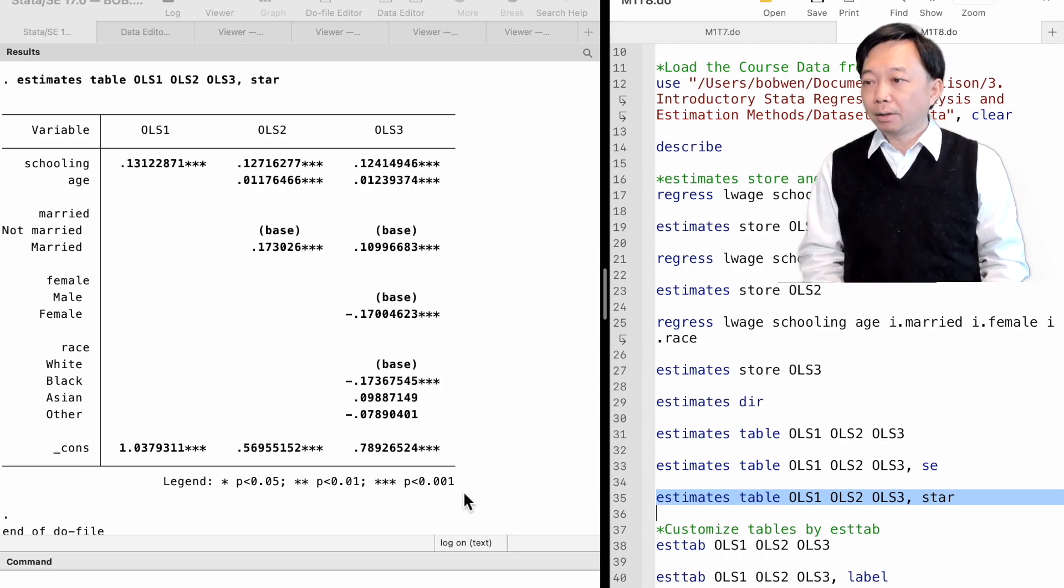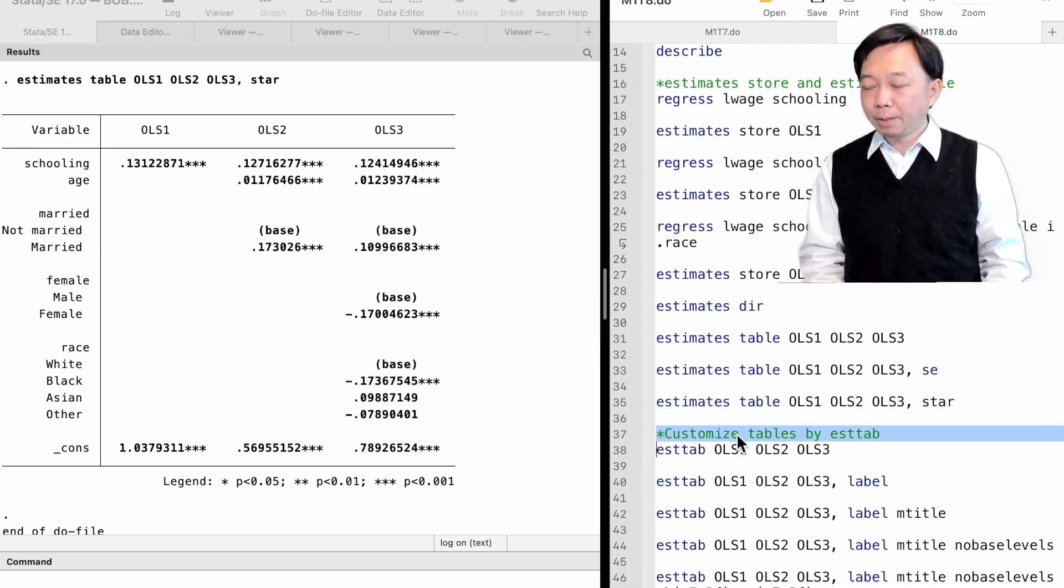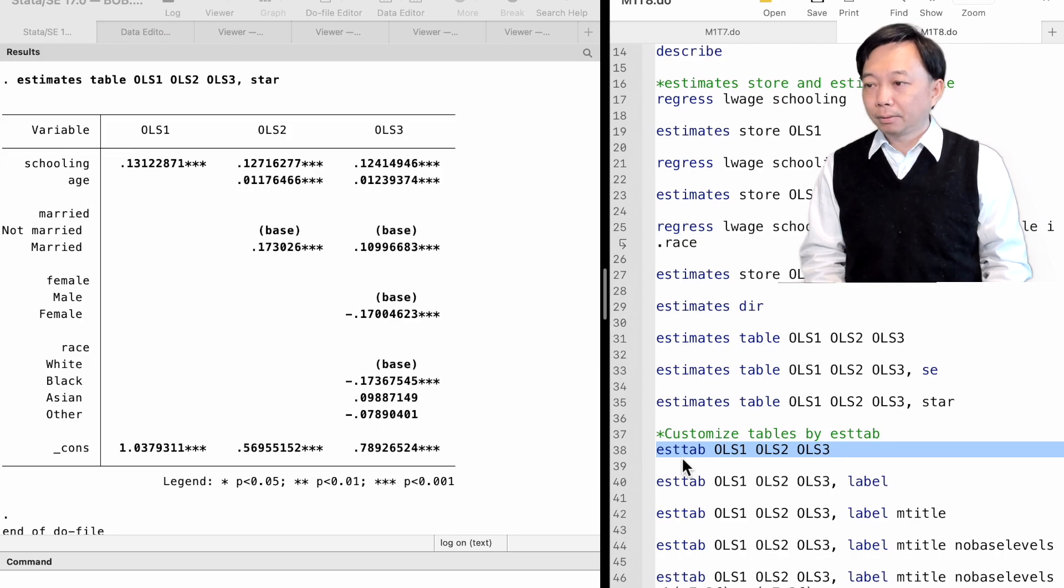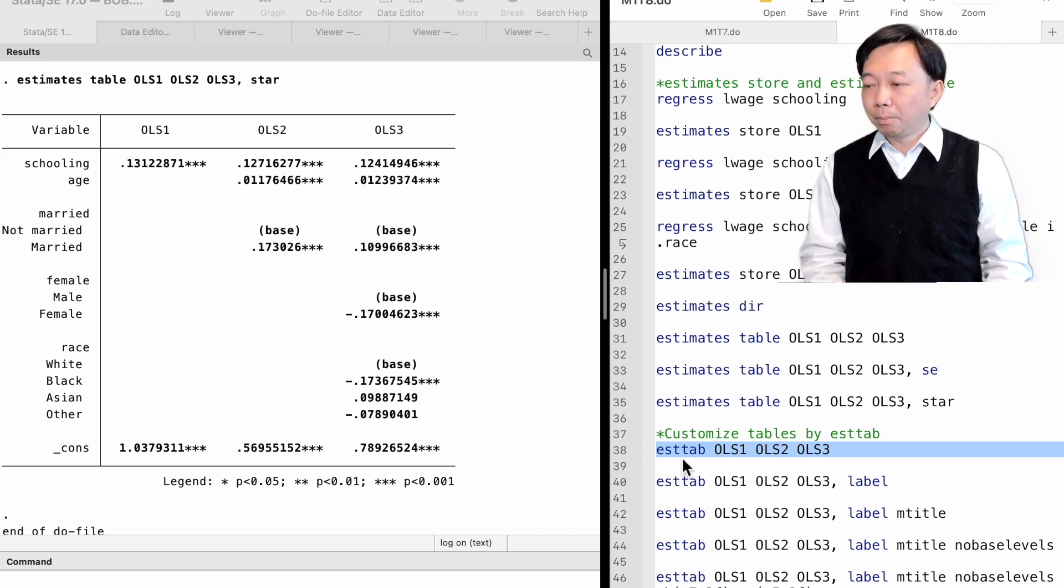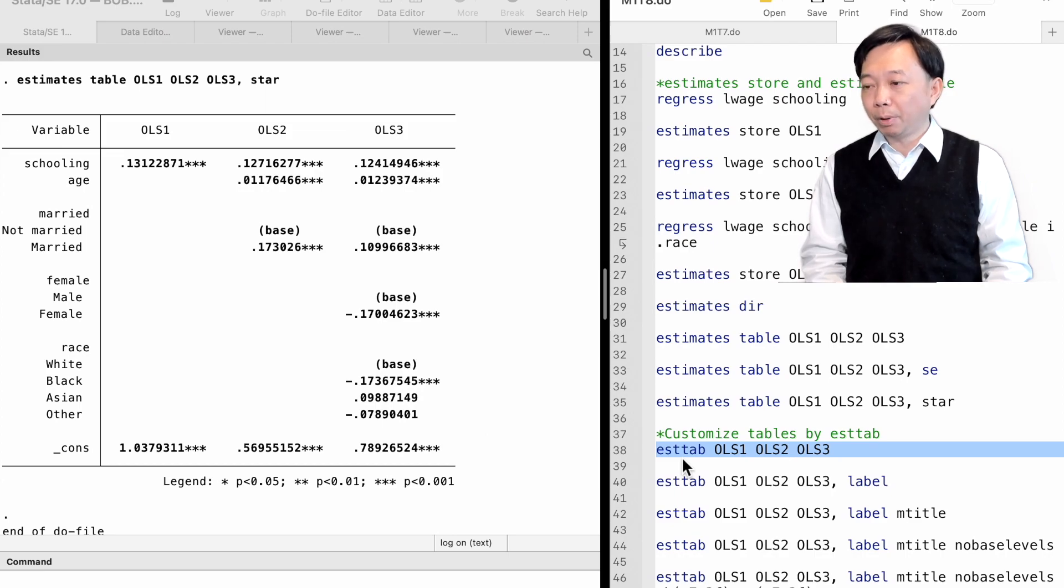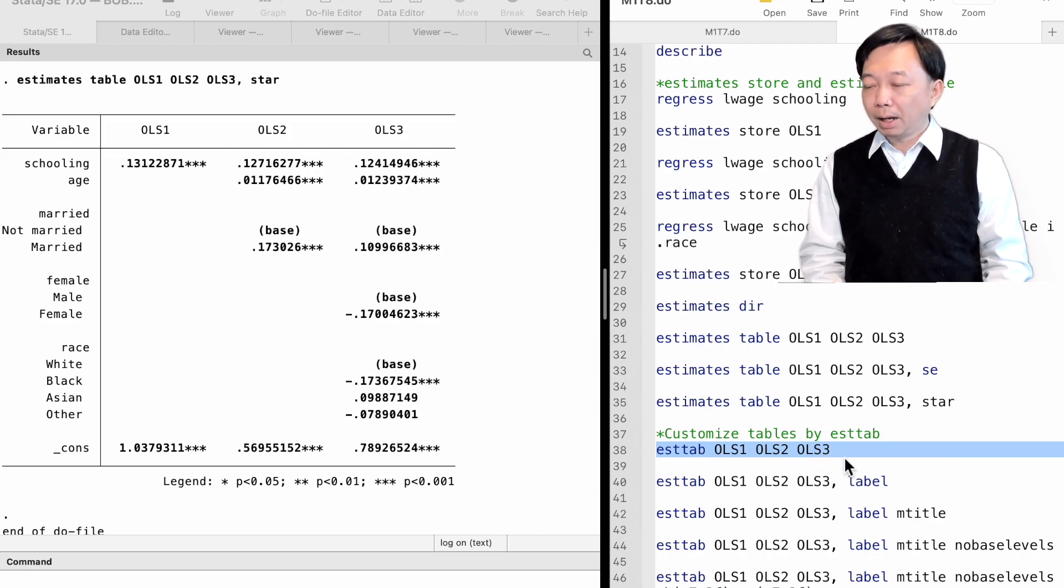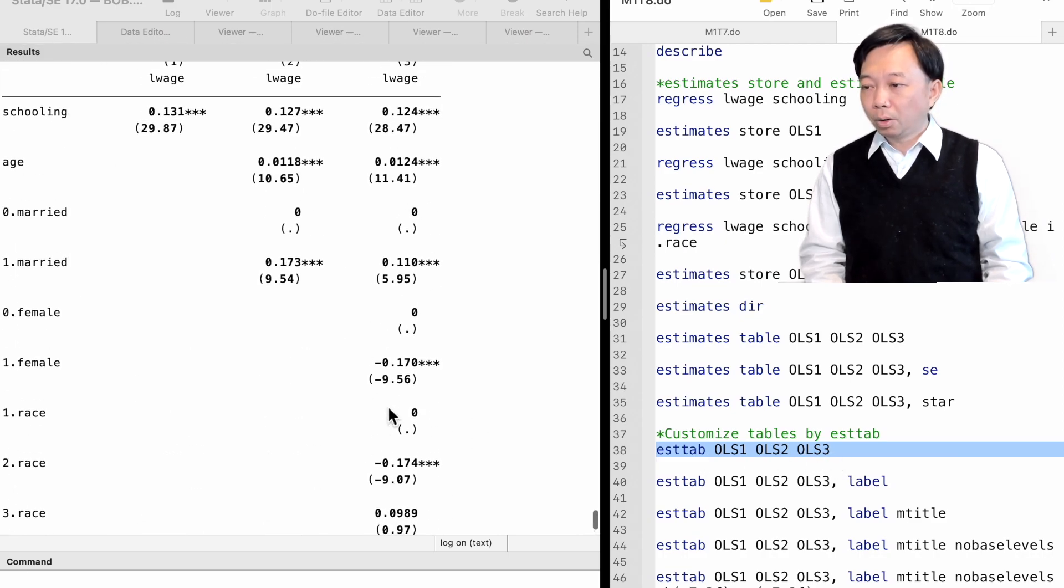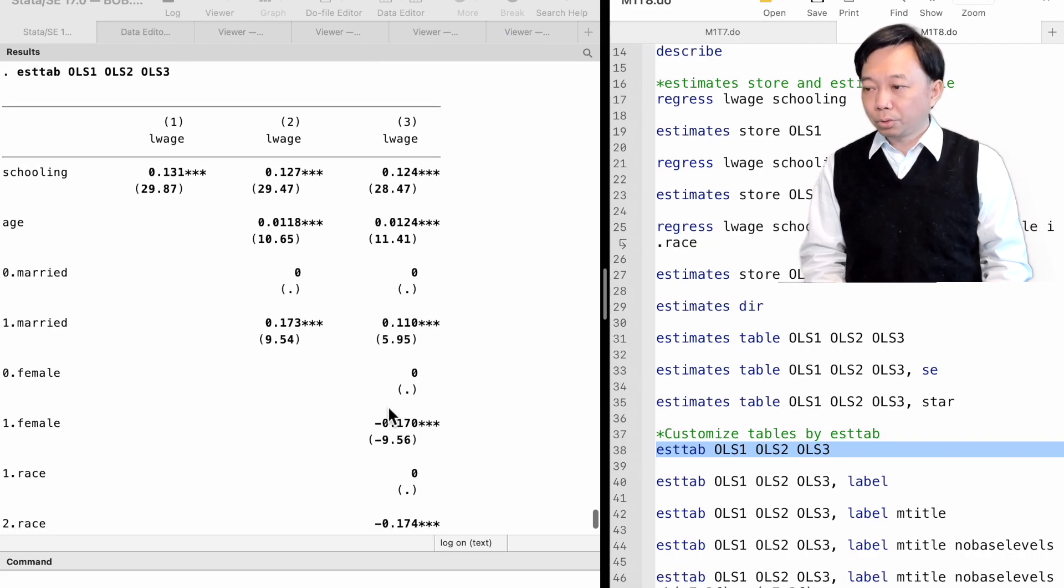The command ESTTAB provides more professional tables of estimates. We can generate a customized table using ESTTAB command and export the table to LaTeX. We can think of the command's name as the combination of estimates table. We type ESTTAB, followed by the model's names ols1, ols2, and ols3.